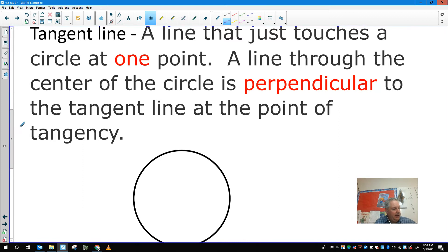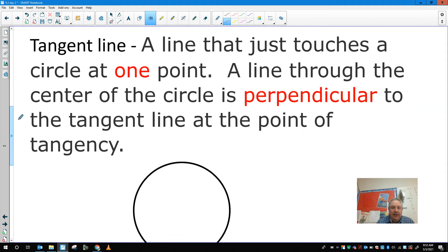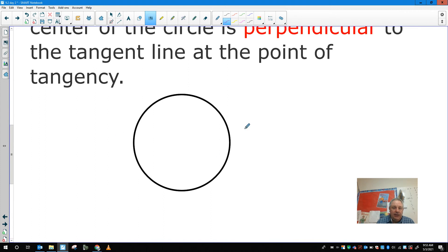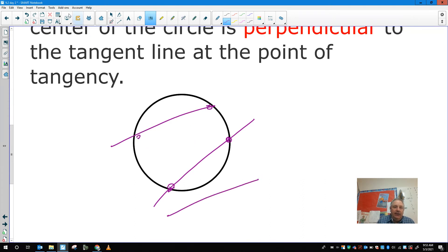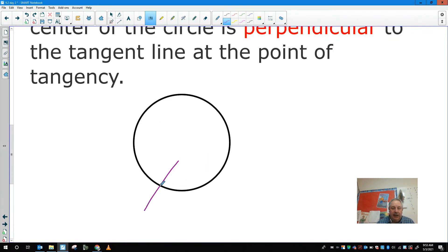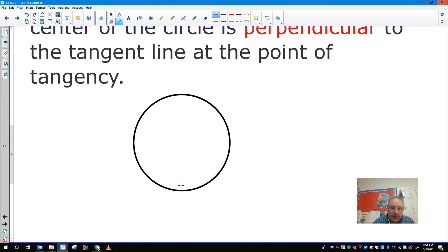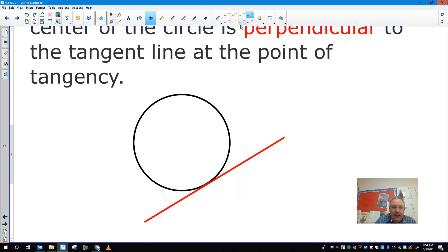Number four — on the second page of the note sheet we need to learn a new vocabulary word. A tangent line in geometry is a line that just touches a circle at one point. A property of that is any line that goes through the center of the circle is going to be perpendicular to the tangent line at the point of tangency. A tangent line would look something like this — it's going to intersect the circle in just one point, which is the point of tangency.